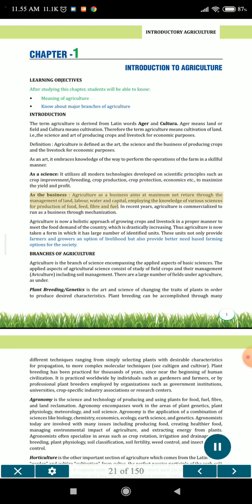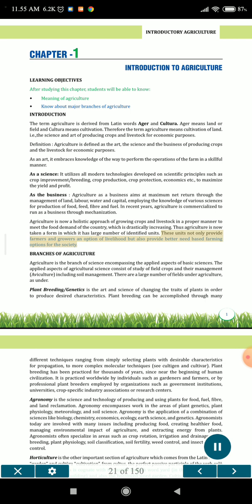As a business, agriculture aims at maximum net return through the management of land, labor, water and capital, employing the knowledge of various sciences for production of food, feed, fiber and fuel. In recent years, agriculture is commercialized to run as a business through machinization. Agriculture is now a holistic approach of growing crops and livestock in a proper manner to meet the food demand of the country, which is drastically increasing. Thus agriculture has taken a form with a large number of identified units, which not only provide farmers and growers an option of livelihood but also provide better need-based farming options for the society.